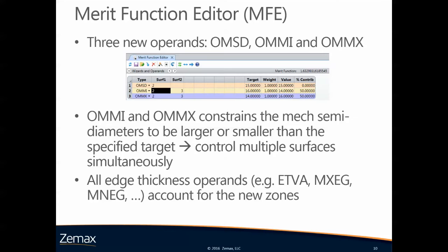All edge thickness operands that are already existing, so for example edge thickness value or maximum edge thickness glass and all the other ones, they account for the new zones. So their functionality has been extended that they now see the additional glass zones.